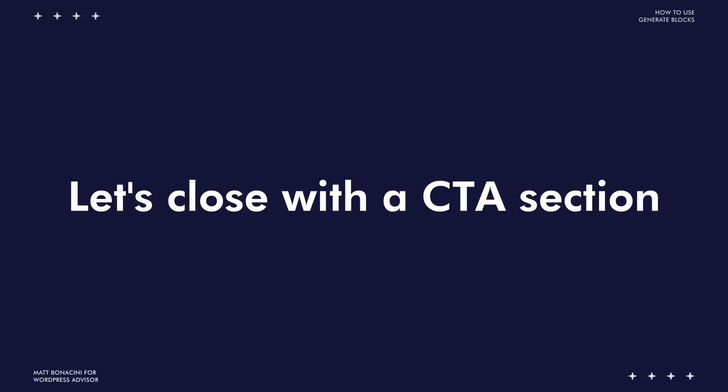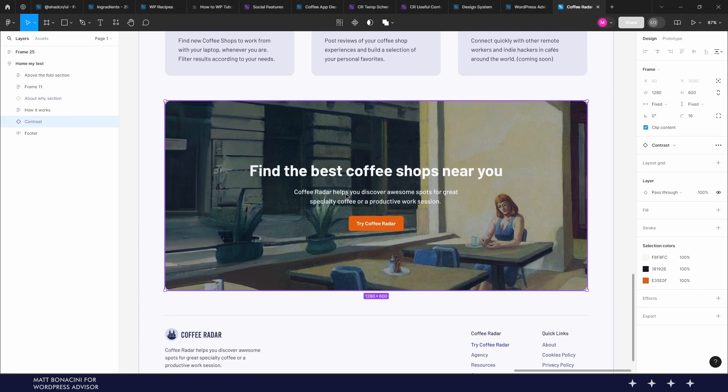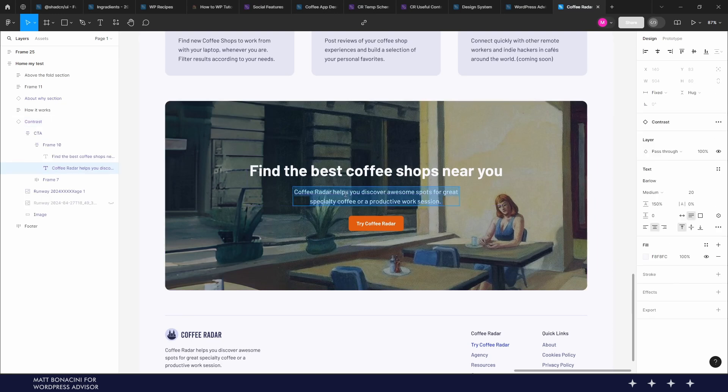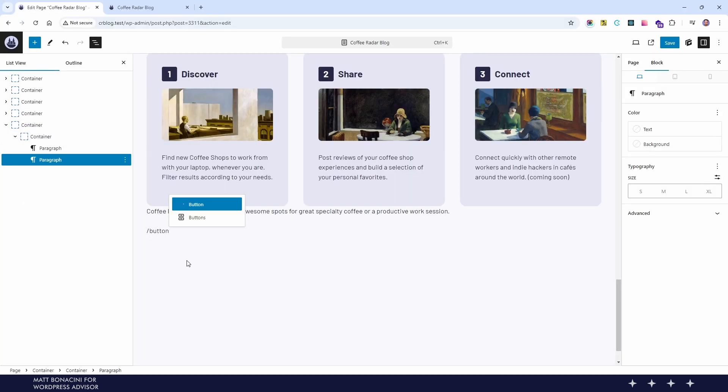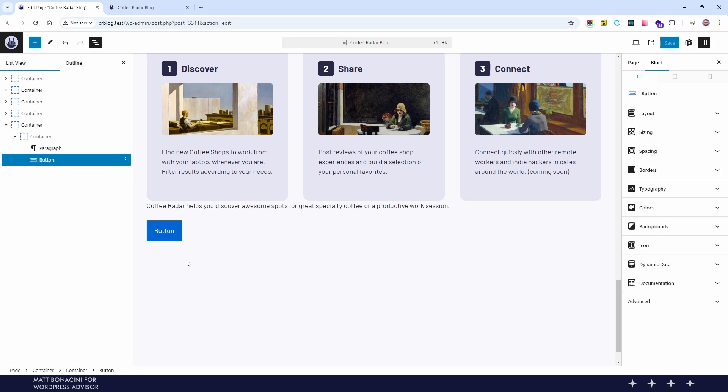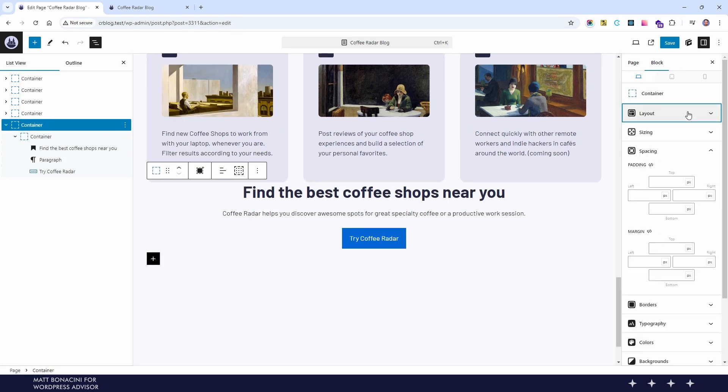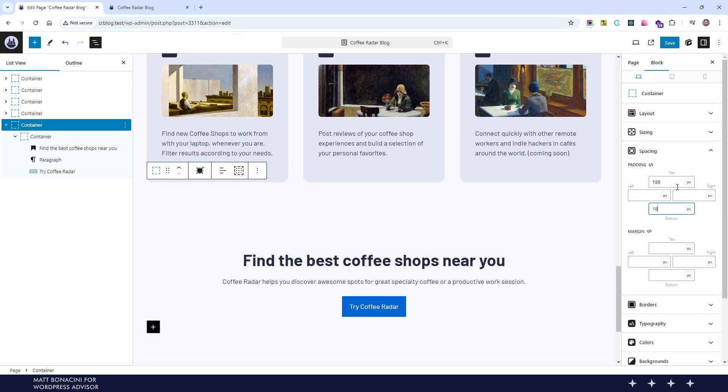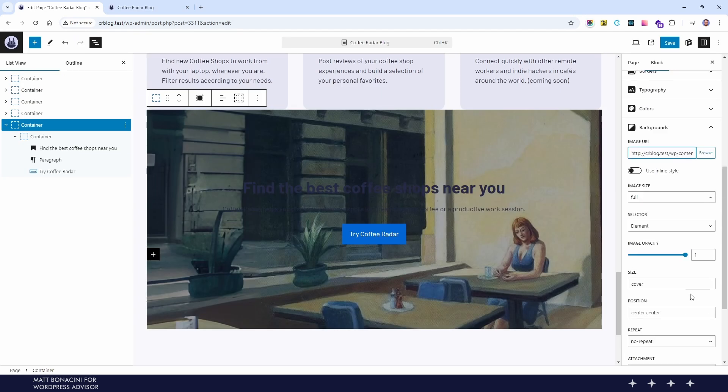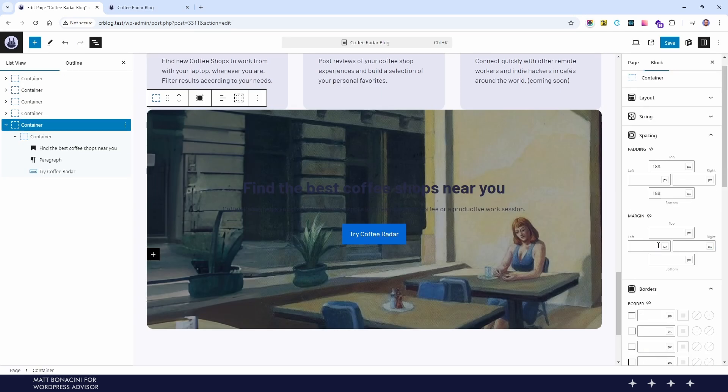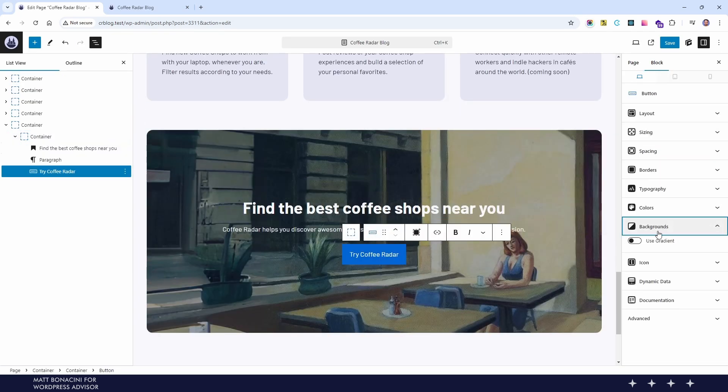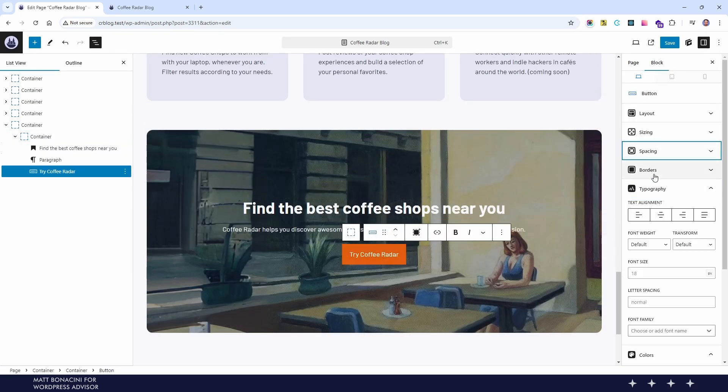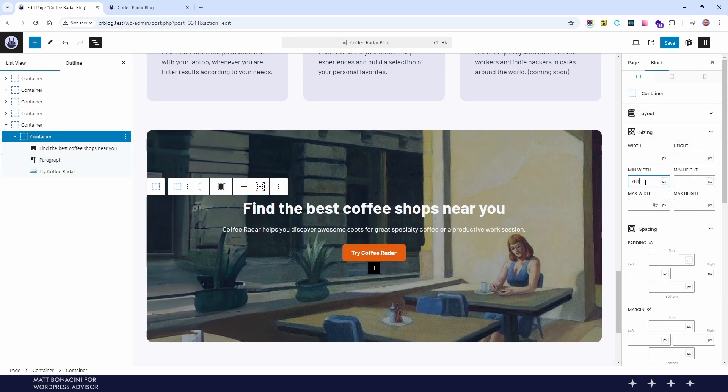The next section is our last one which is a simple call to action section with a background image. Keep in mind that in Gutenberg you don't need to always click on the block inserter you can also use a slash to quickly access all the blocks you need. This section consists of an inner container which will help us to control the width of the actual content and the background will be applied to the top level container which is our main section container.